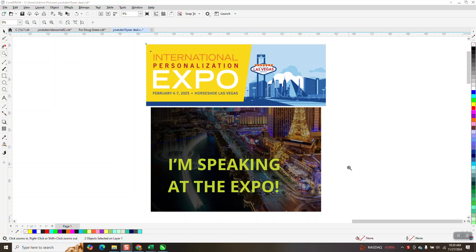Hi, it's me again with CorelDraw Tips and Tricks. This video won't have anything to do about CorelDraw, but it kind of does.